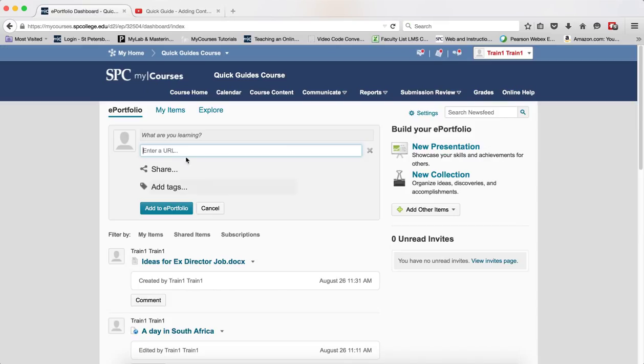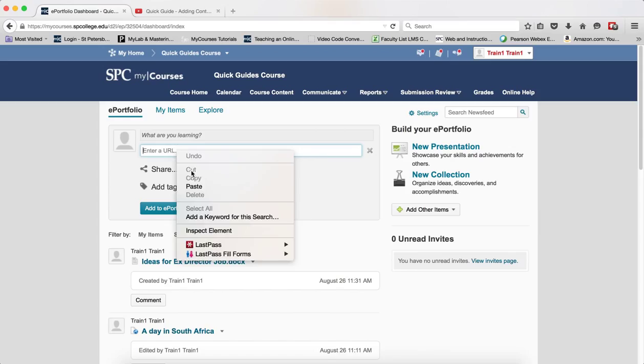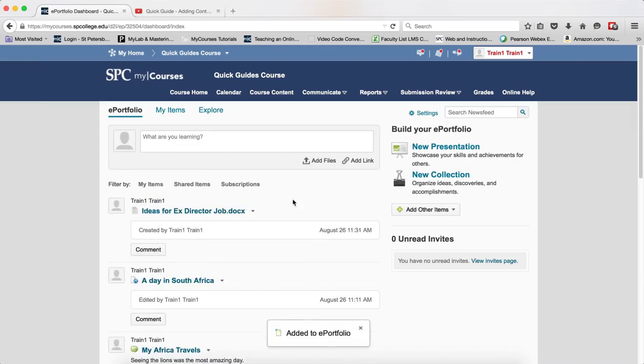Paste that into the Enter URL area and click Add to ePortfolio.